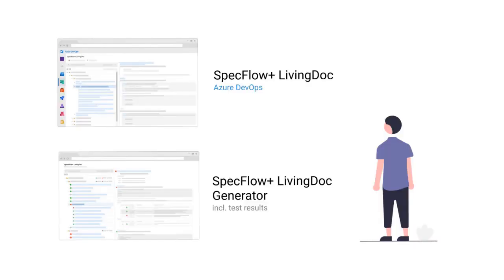If you want to try it out now, you can either use SpecFlow Plus Living Dock for Azure DevOps or the new independent SpecFlow Plus Living Dock Generator, including the representation of the test results. To learn how to create and share your living documentation, please follow the instructions below.